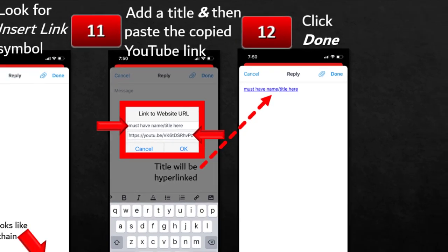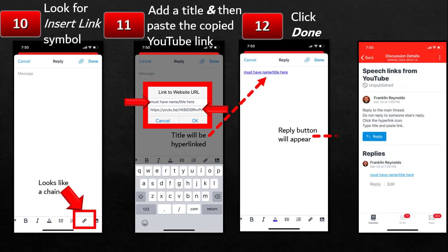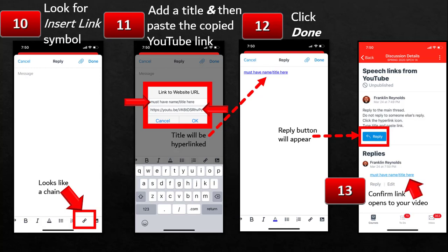The next step is to click done, and you're going to have a reply button. Before you go any further, make sure you've got the correct link — confirm that this link opens up your video. There you have it: an easy way to record and upload your video to YouTube, and then put that link into Canvas. Now it's time to actually do that speech — do a fabulous job. At least you know that you've got the technology down.